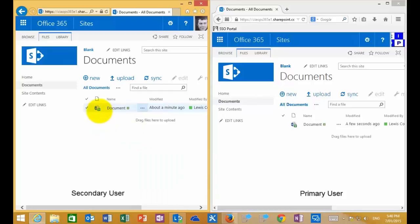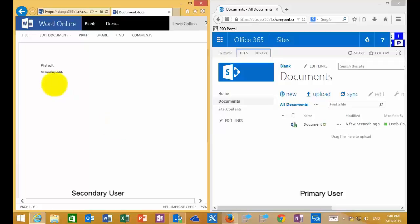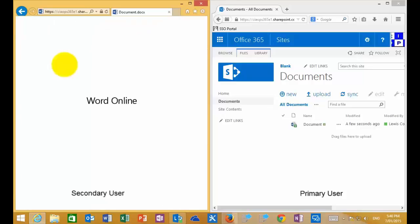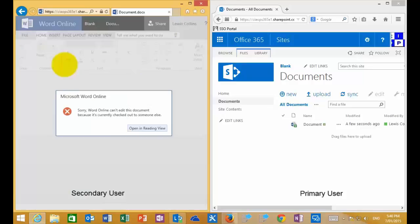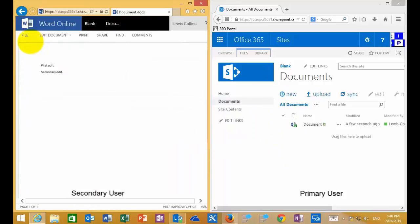So everybody knows that it is checked out. If I'm here on the secondary user and click on the document, I can view that document. But if I try to edit that document in Word Online, what I get is a warning that tells me Word Online can't edit the document because it is checked out to someone else — which is exactly what I want. It's checked out to my primary user on the right-hand side.